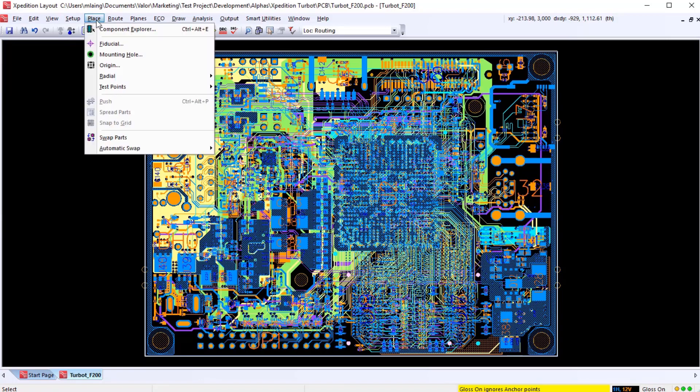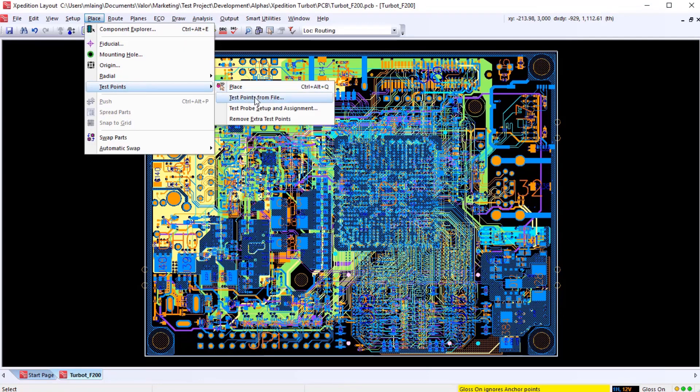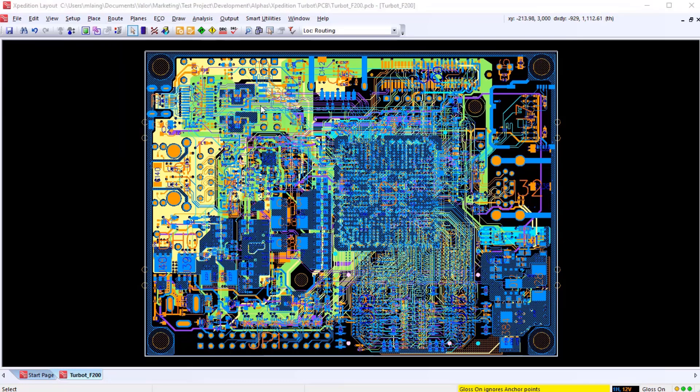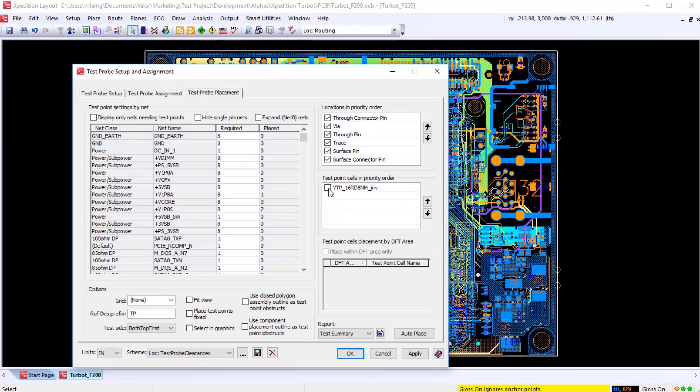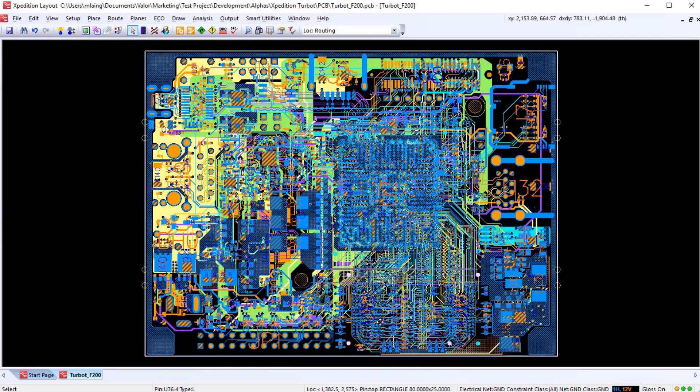From a design for test perspective, Valor DFT can also be used to left-shift DFT analysis into the design process, and not just the layout, but as we're seeing here, also down to the schematic. So here we have a design with a handful of functional test probes that have been added to the design.